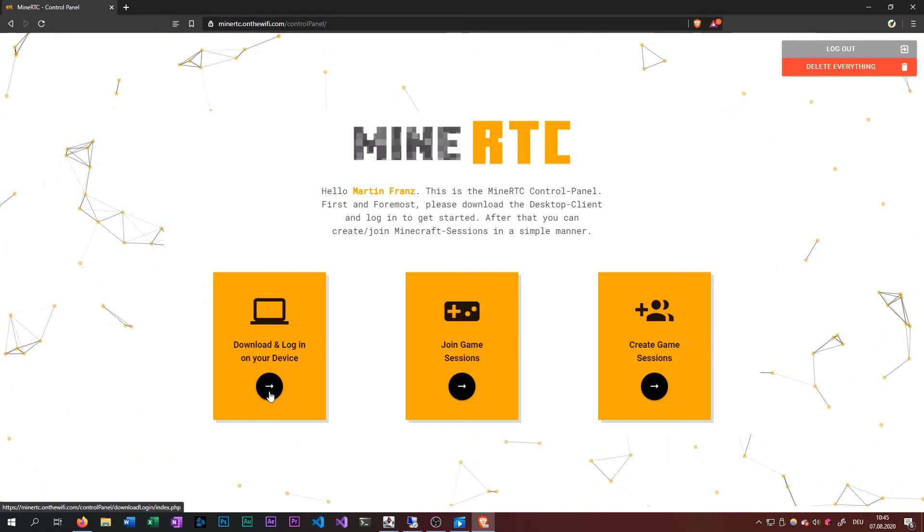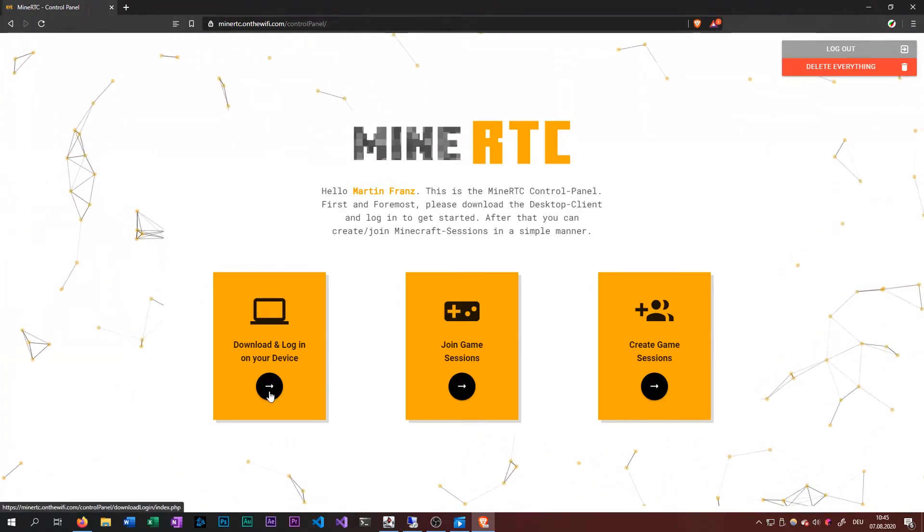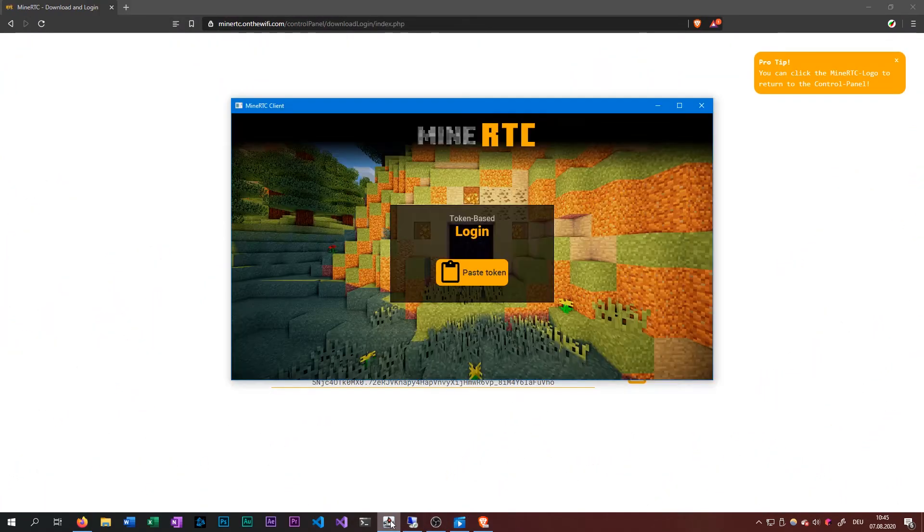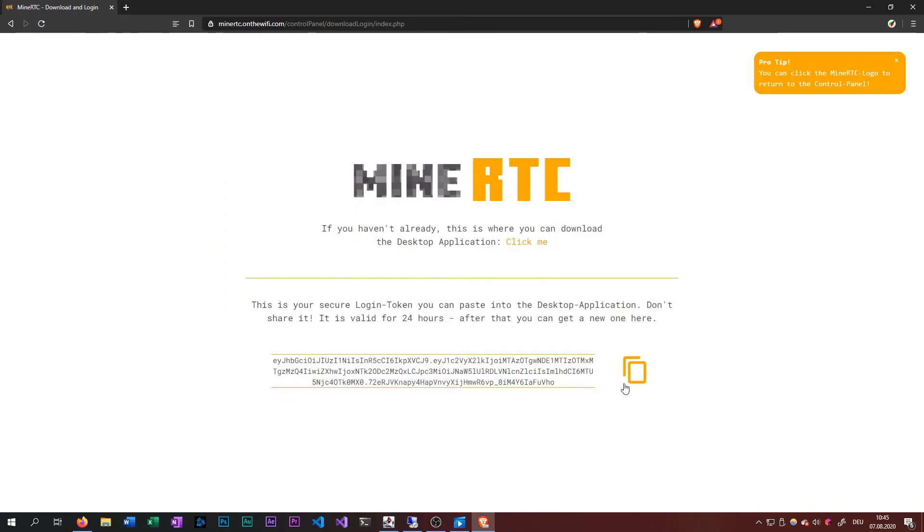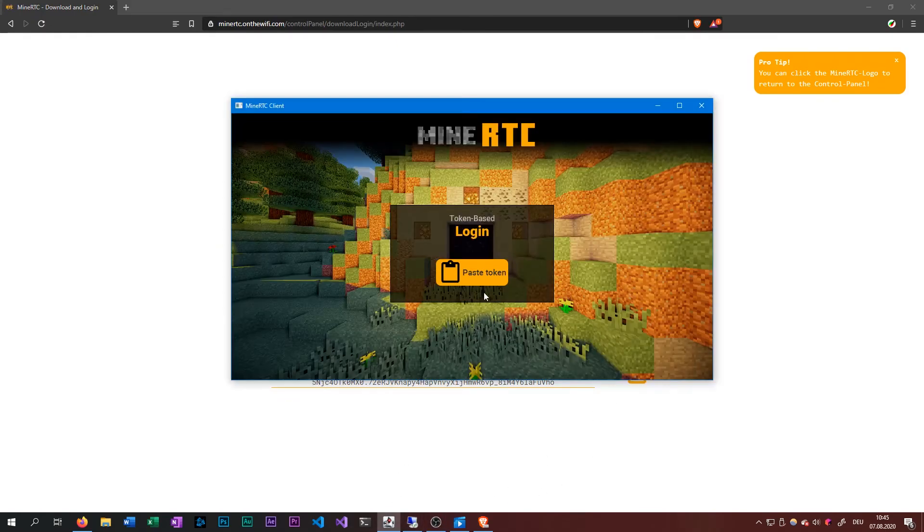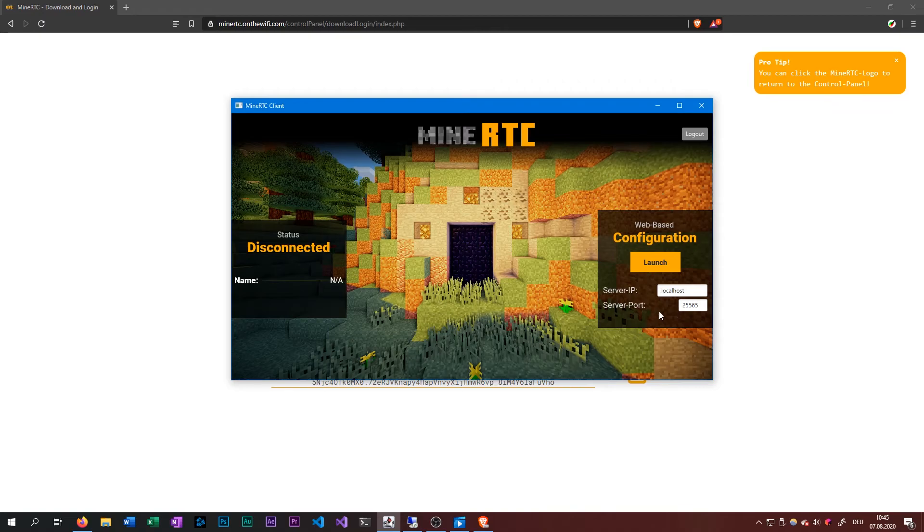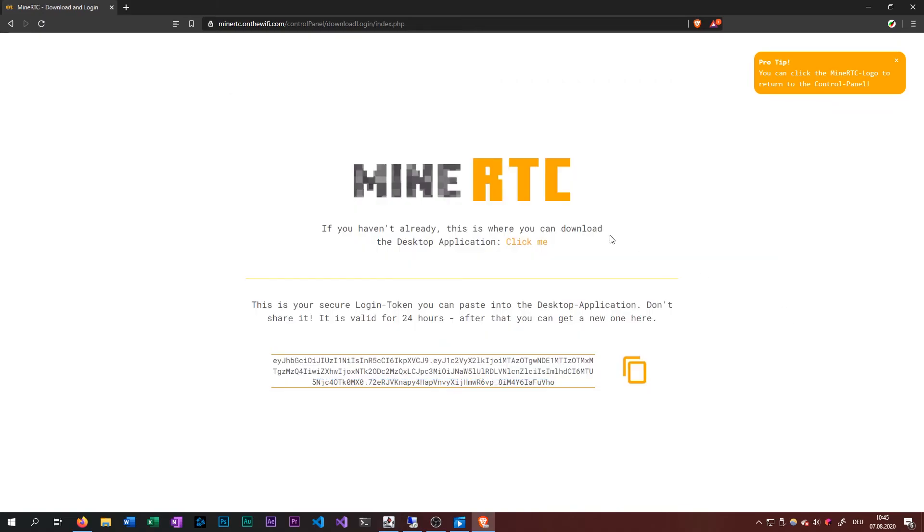So obviously your friend needs to download the app, and start it, and then login, which is super simple. And the guy who wants to join can just leave these values. They don't matter at all if you don't host the server yourself.